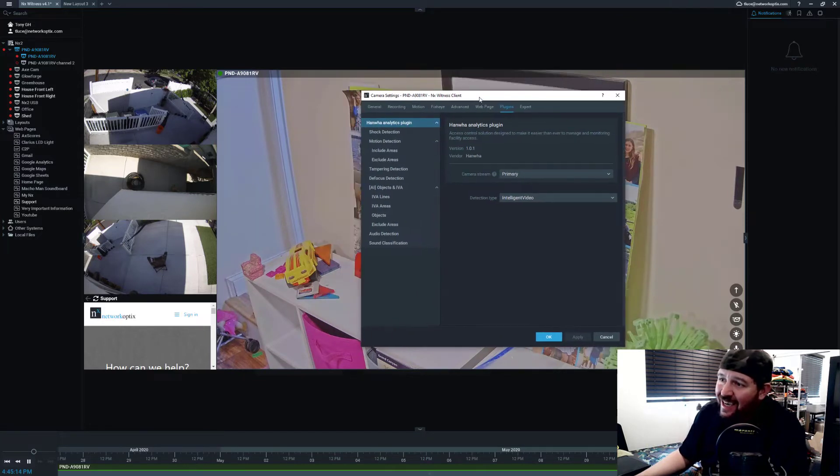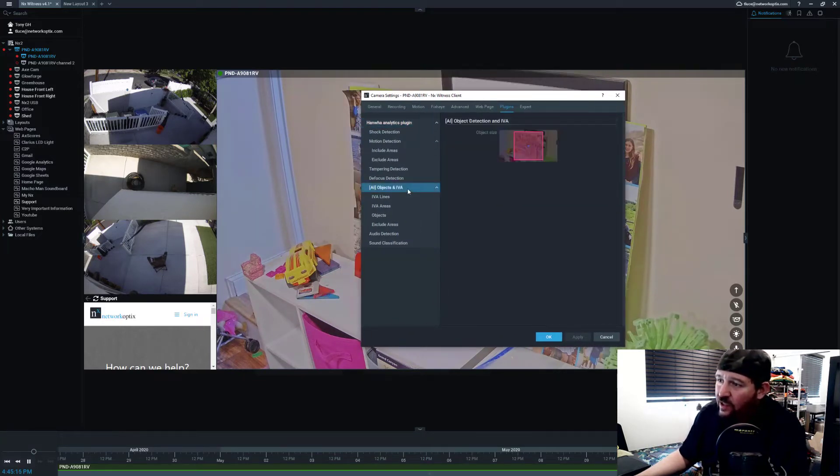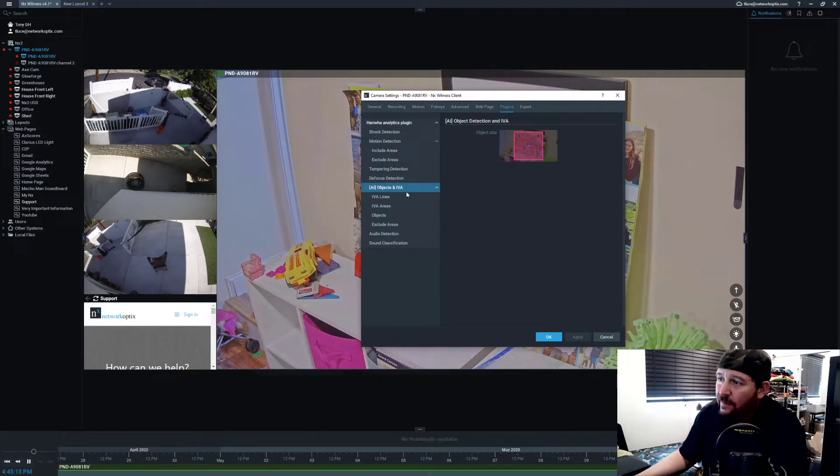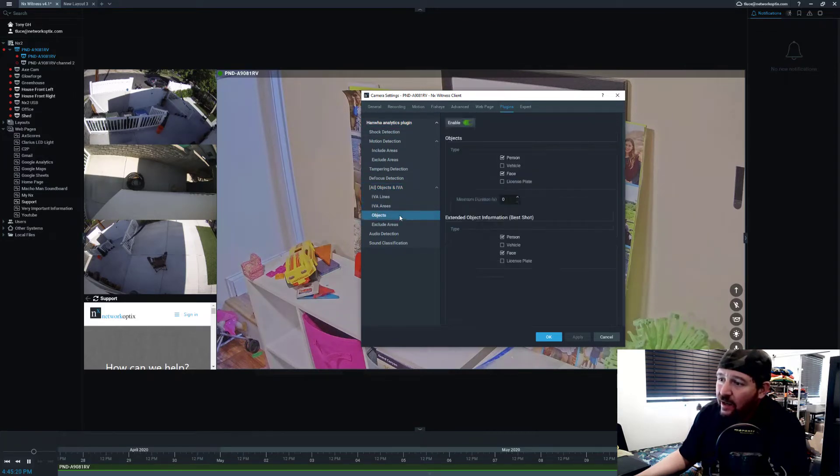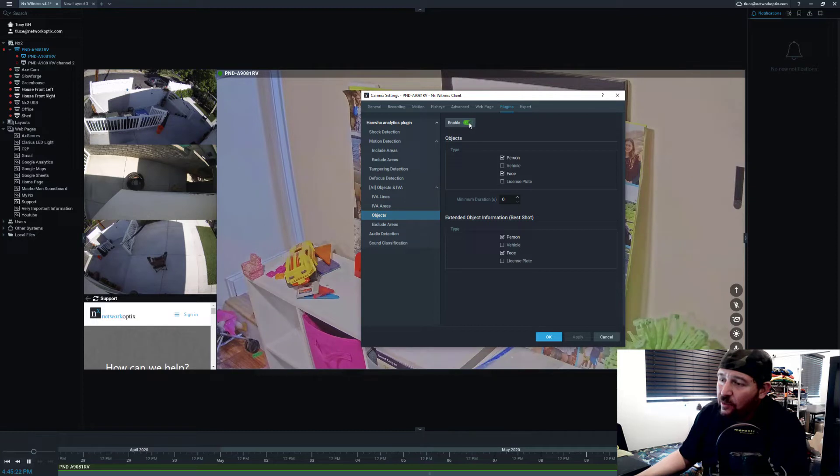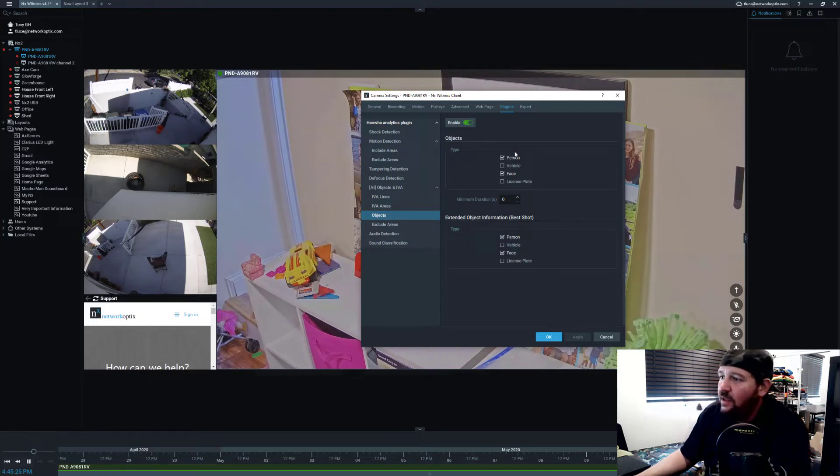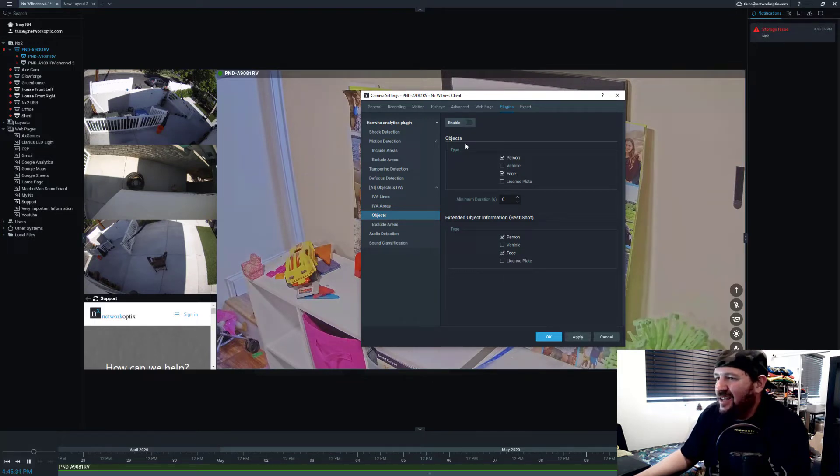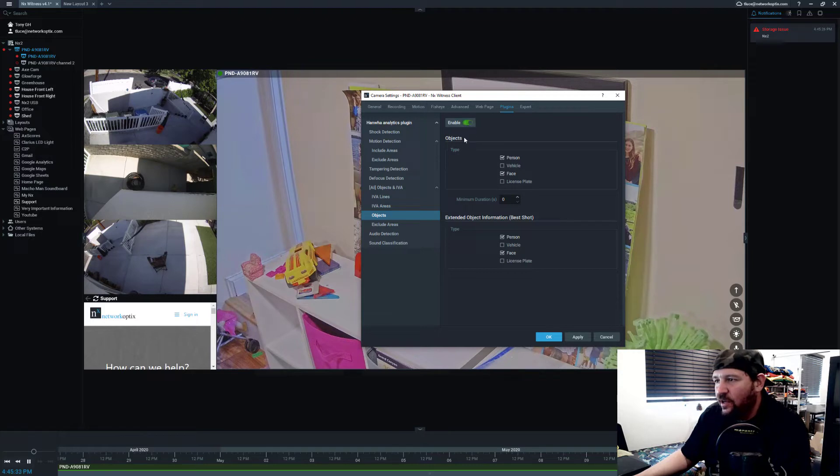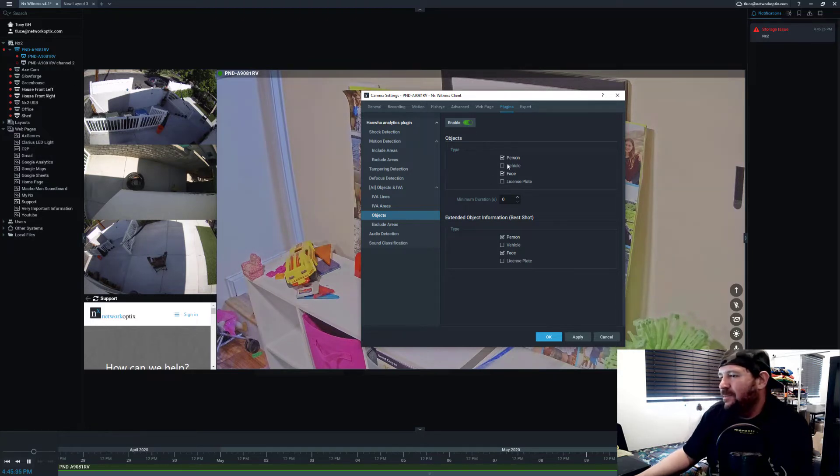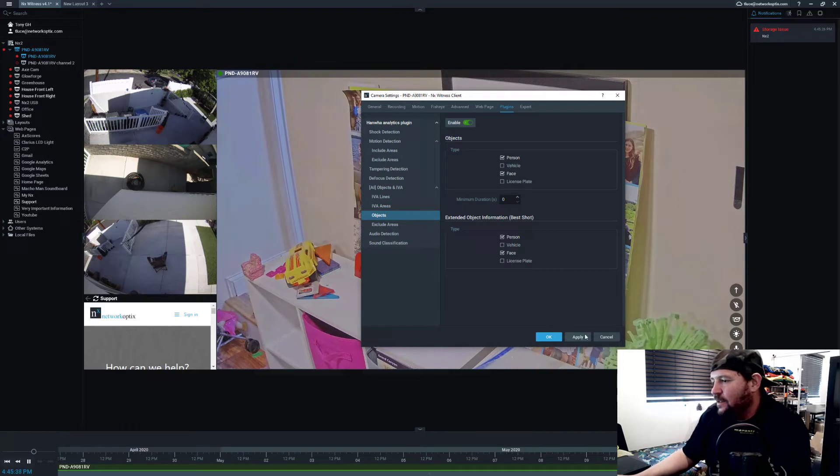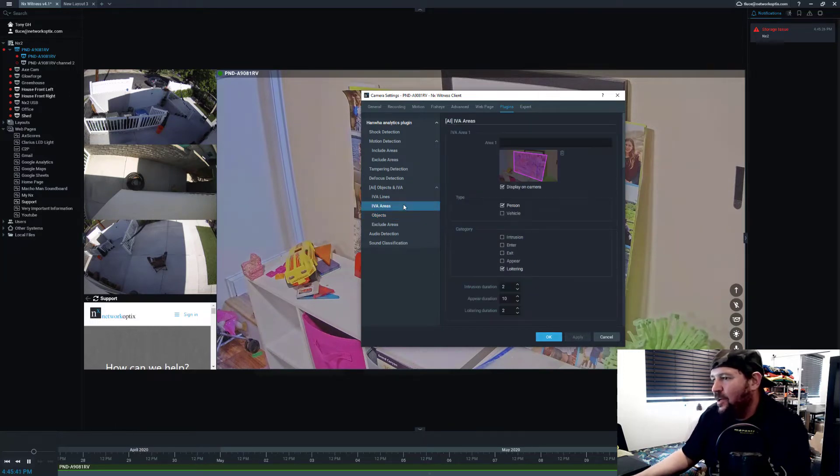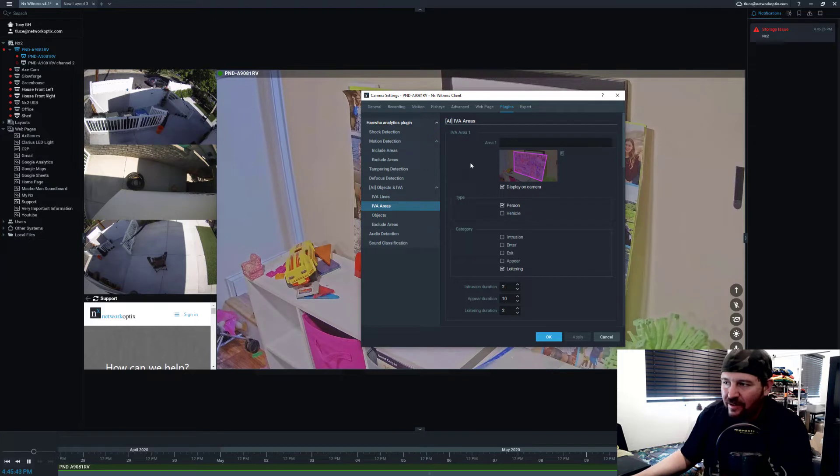To get the analytics to work, the first thing you need to do is make sure that your analytics is enabled. I'm going to do object detection on this camera because it has the capability, and I'm going to detect persons and faces. When you first install the camera, it's going to be toggled off. You toggle it on, pick the objects you want to detect, and press apply.